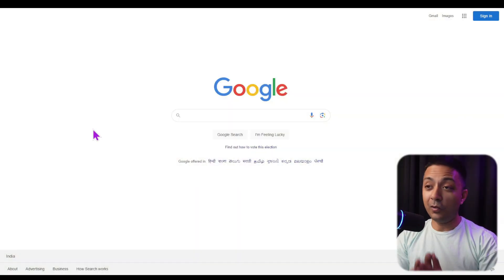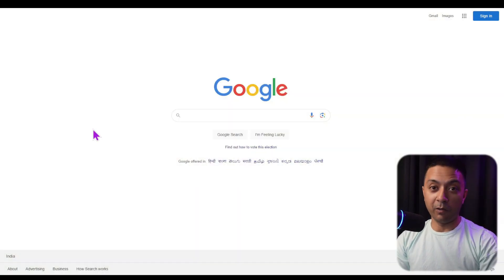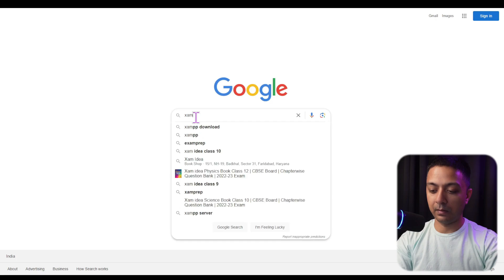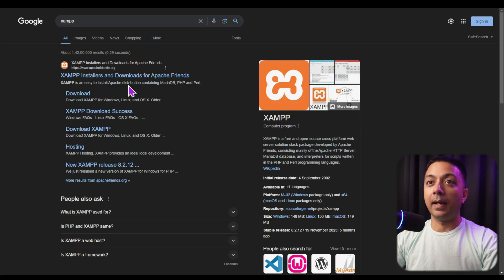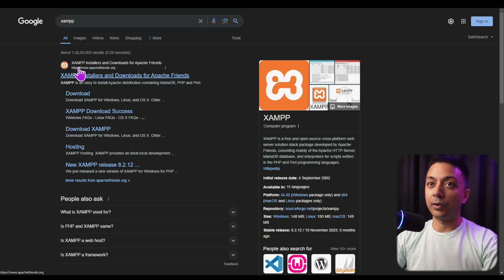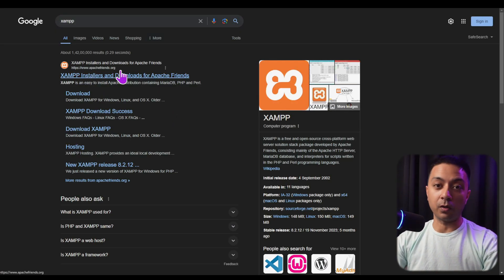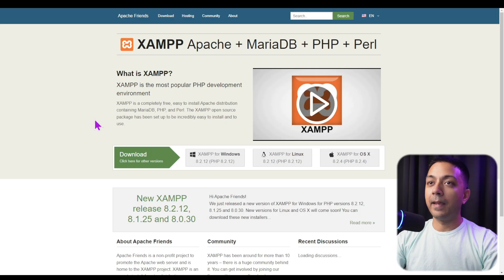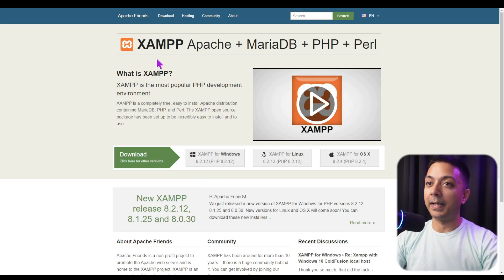Let's see how to download XAMPP and use it to create a local environment on our computer. Fire up your web browser and in the search box type in XAMPP. The first URL is apachefriends.org — click on that link and it will take us to the homepage of XAMPP.